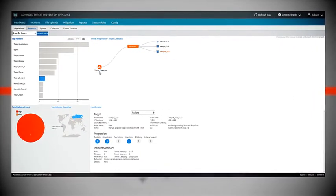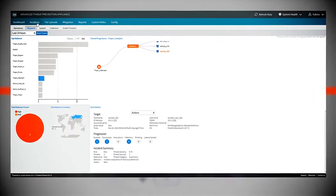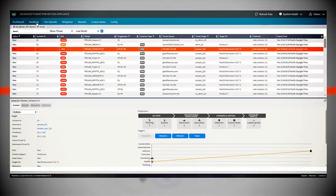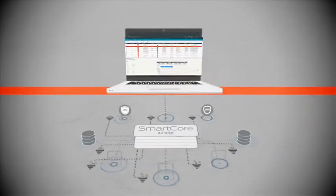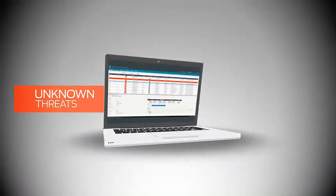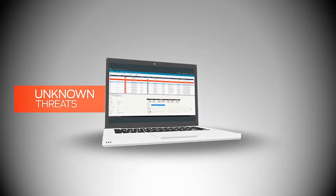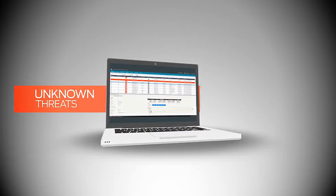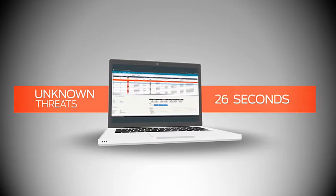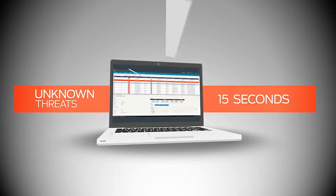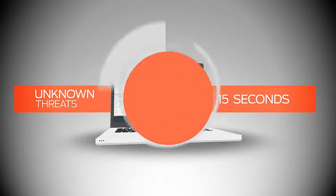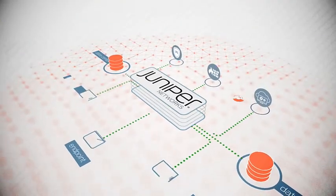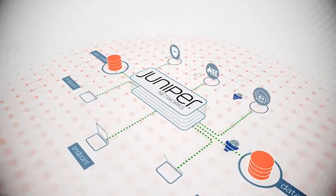SmartCore applies advanced multi-stage detection and analysis technologies to identify advanced, previously unknown threats early in the cyber kill chain, often in as little as 15 seconds. But its security and productivity benefits do not end there.